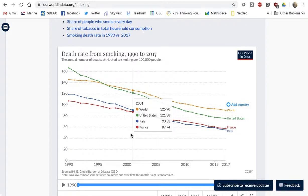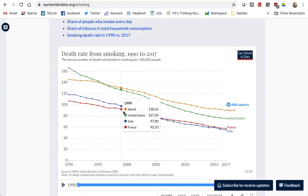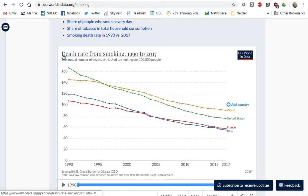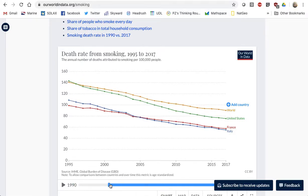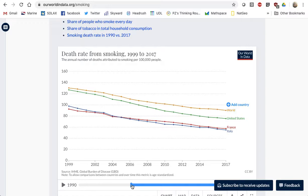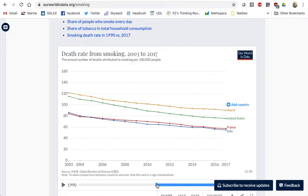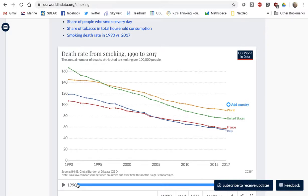Interesting — I'm actually surprised that France and Italy are less than the United States and kind of less than the world here. I thought there was more smoking in Europe. Anyway, notice here the death rate from smoking starts at 1990. I can actually change that if I want — I could start it at the year 2000, whatever I'm interested in.